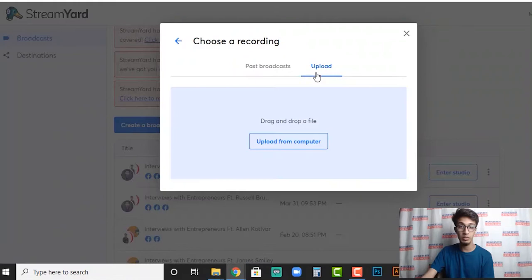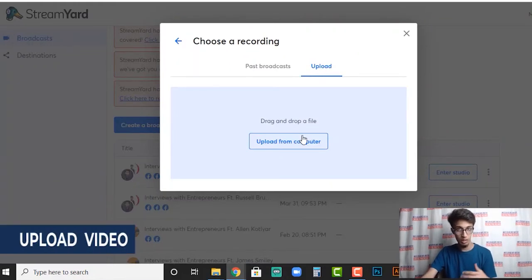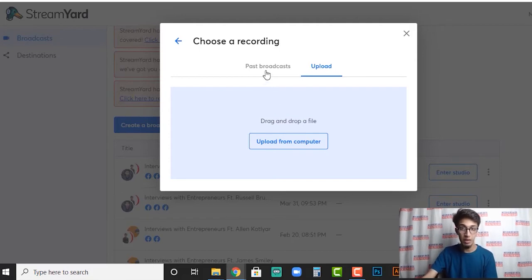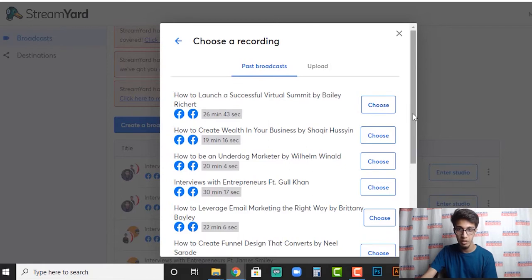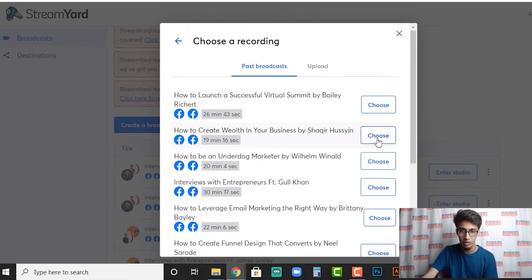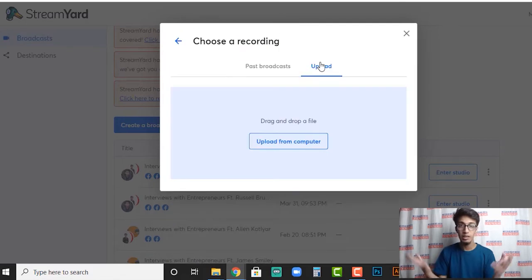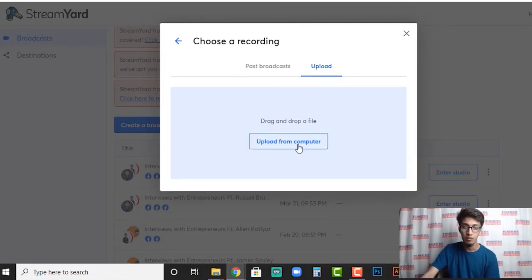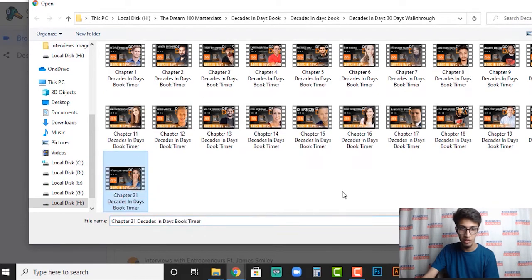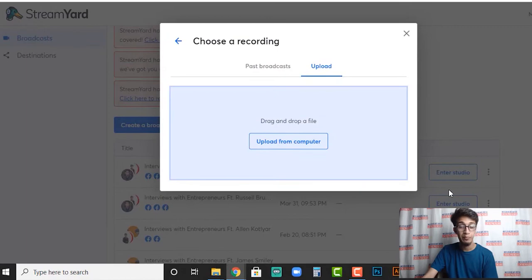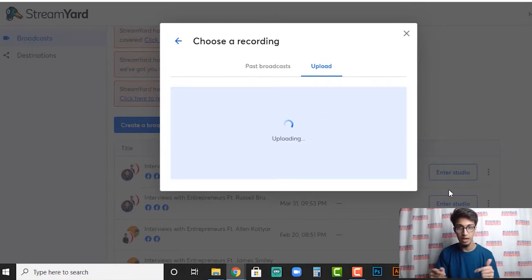It allows you to choose any of the videos you've done on StreamYard itself, or upload a video. We're going to upload a video, or we could use a past broadcast — uploading is going to take more time but the process is the same. Let's go to past broadcasts and pick one. We'll upload a mini clip from our computer — I'm going to upload my intro video, choose it, and let it upload.